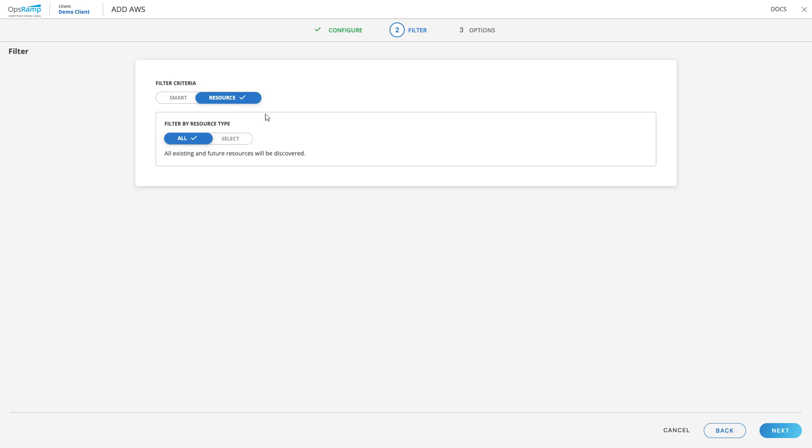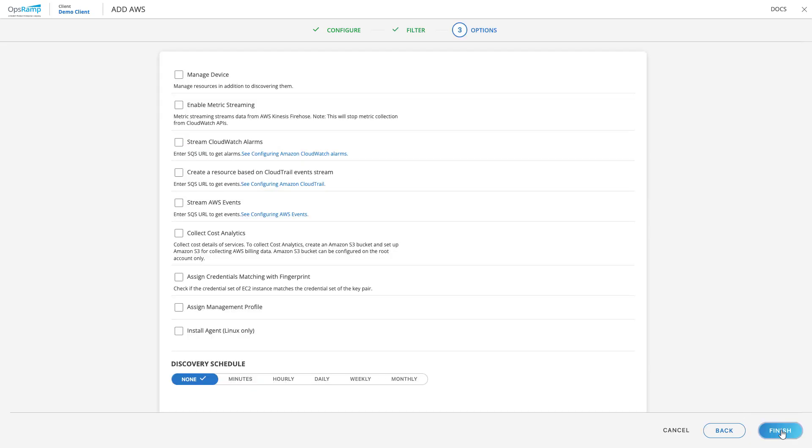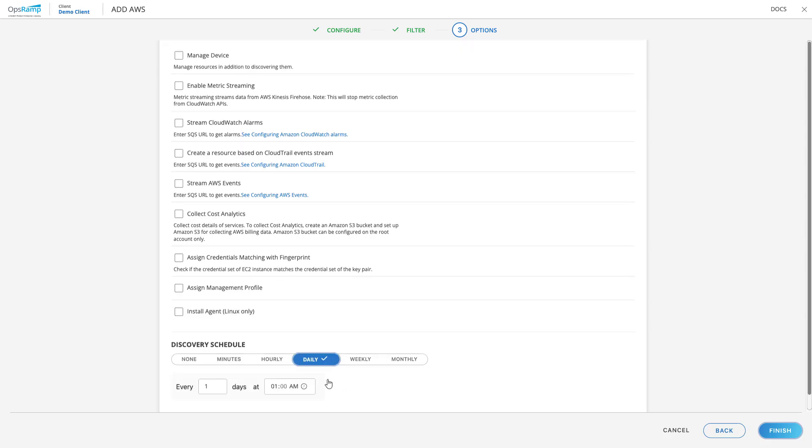For this scenario, we will onboard all the resources and proceed. The last page of the public cloud discovery process provides flexible options to manage AWS resources while onboarding onto the OpsRAMP instance. Users can define a discovery schedule to ensure that all resource statuses are in sync between OpsRAMP and AWS infrastructure. Now click Finish to complete the installation and initiate the resource discovery.